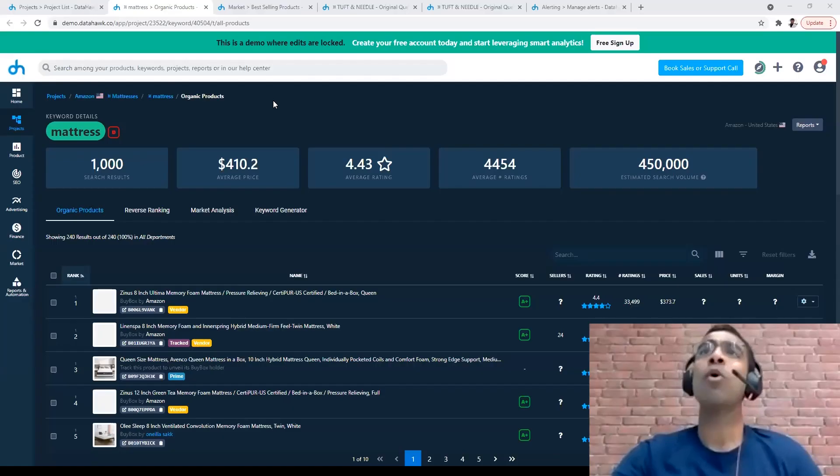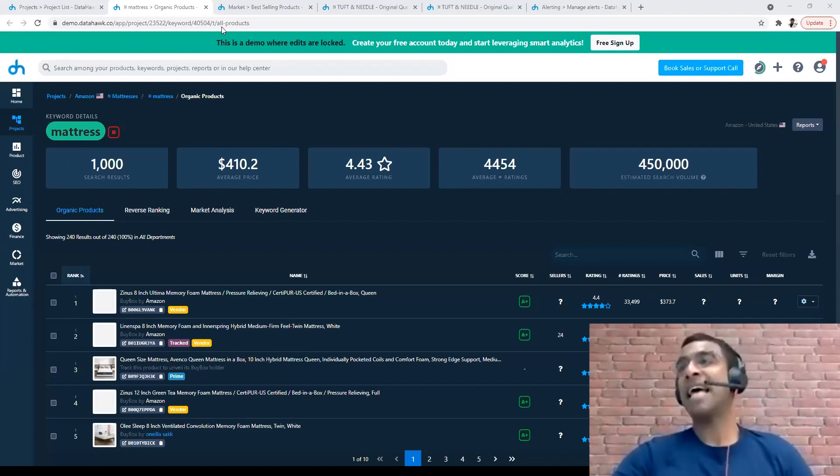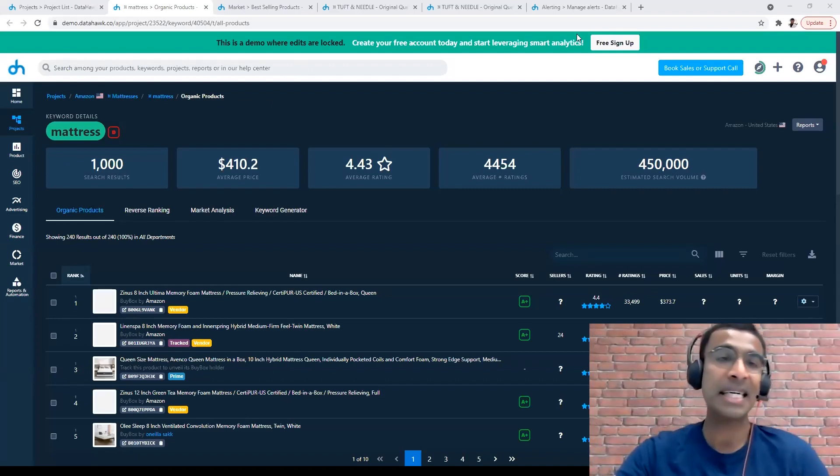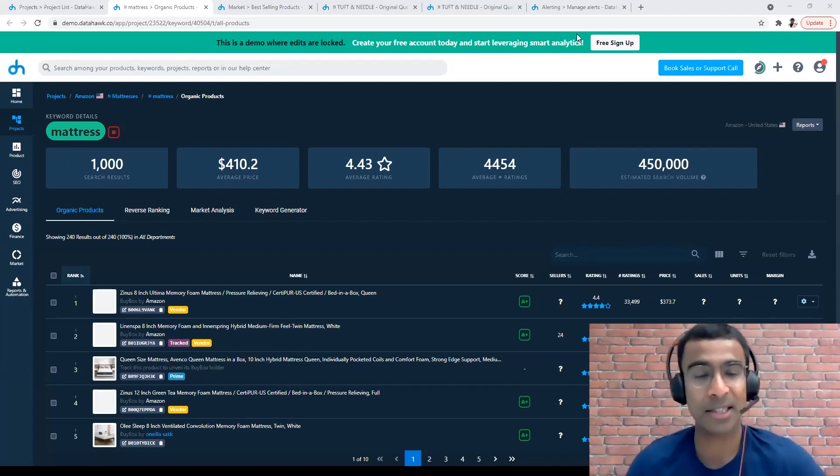So let's dive right in. What is market intelligence? Market intelligence is basically getting insights on how the market is performing. Imagine for a second that you sell mattresses on Amazon — you want market intelligence on which are the top selling products in the mattress space on Amazon, what price they're selling at, what their star rating is, and things like that. We provide you with all of those analytics on DataHawk.